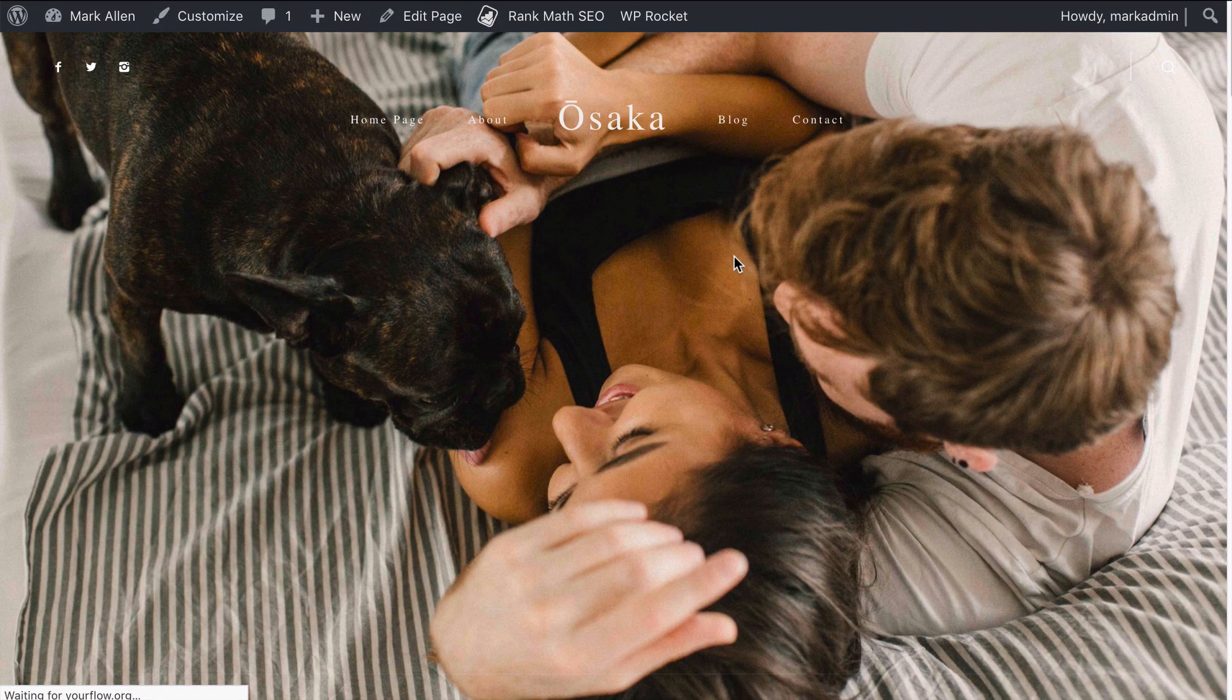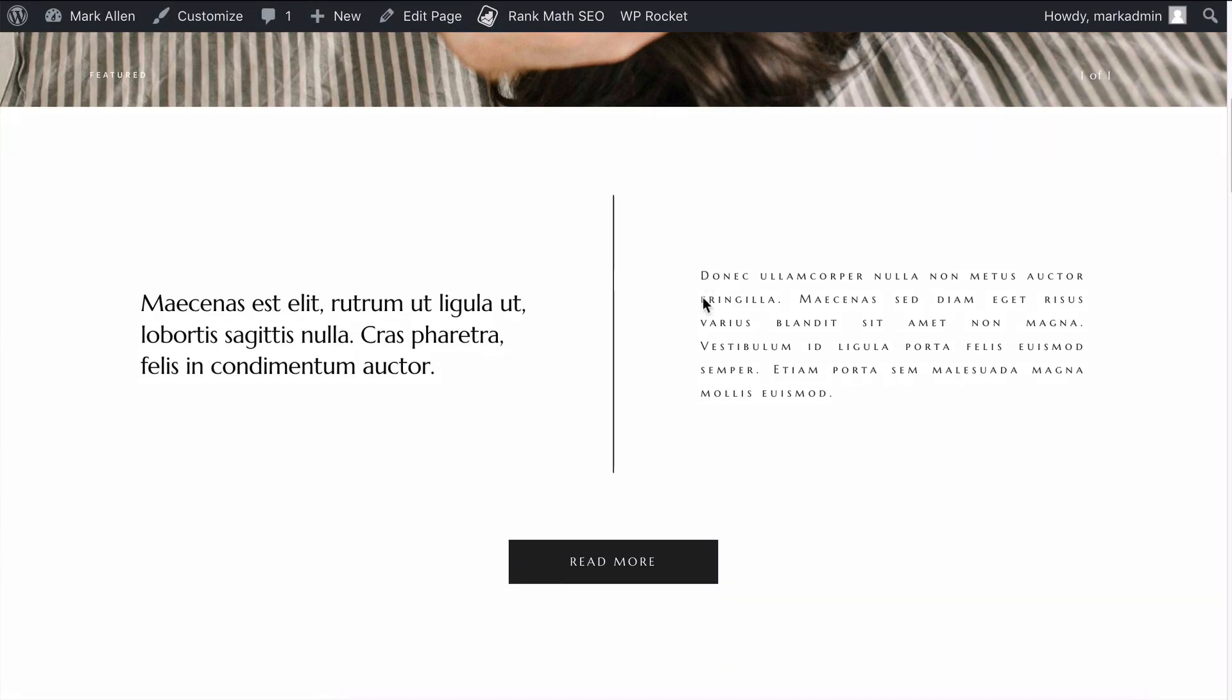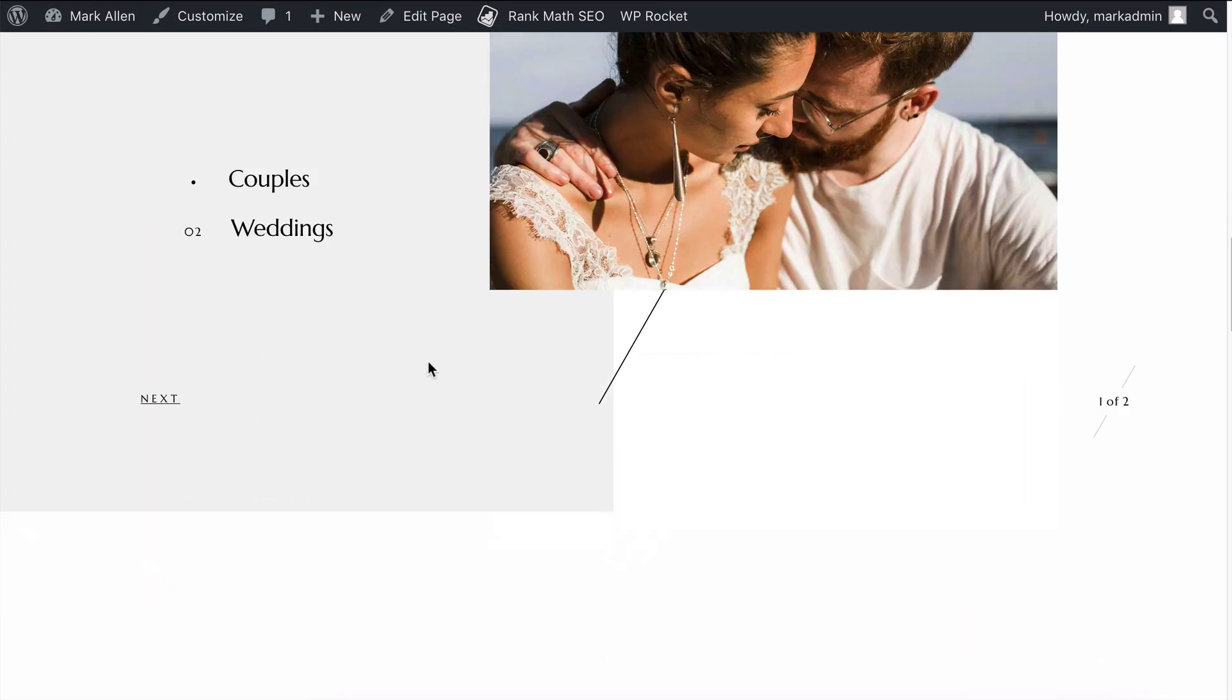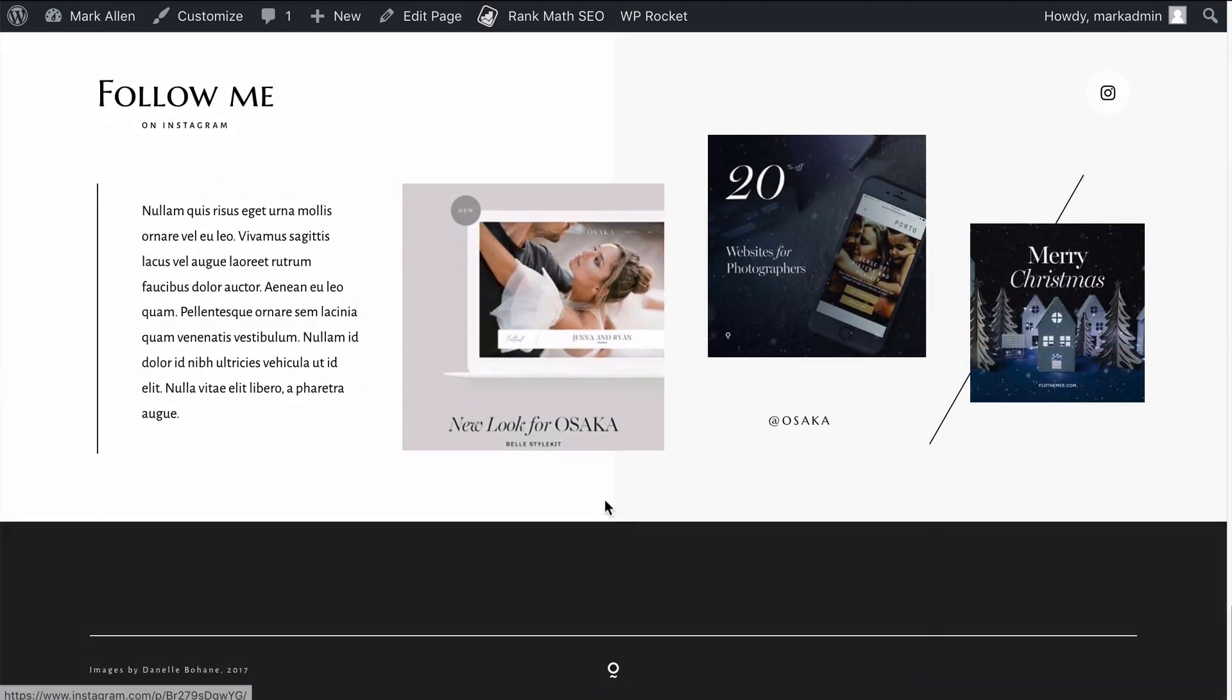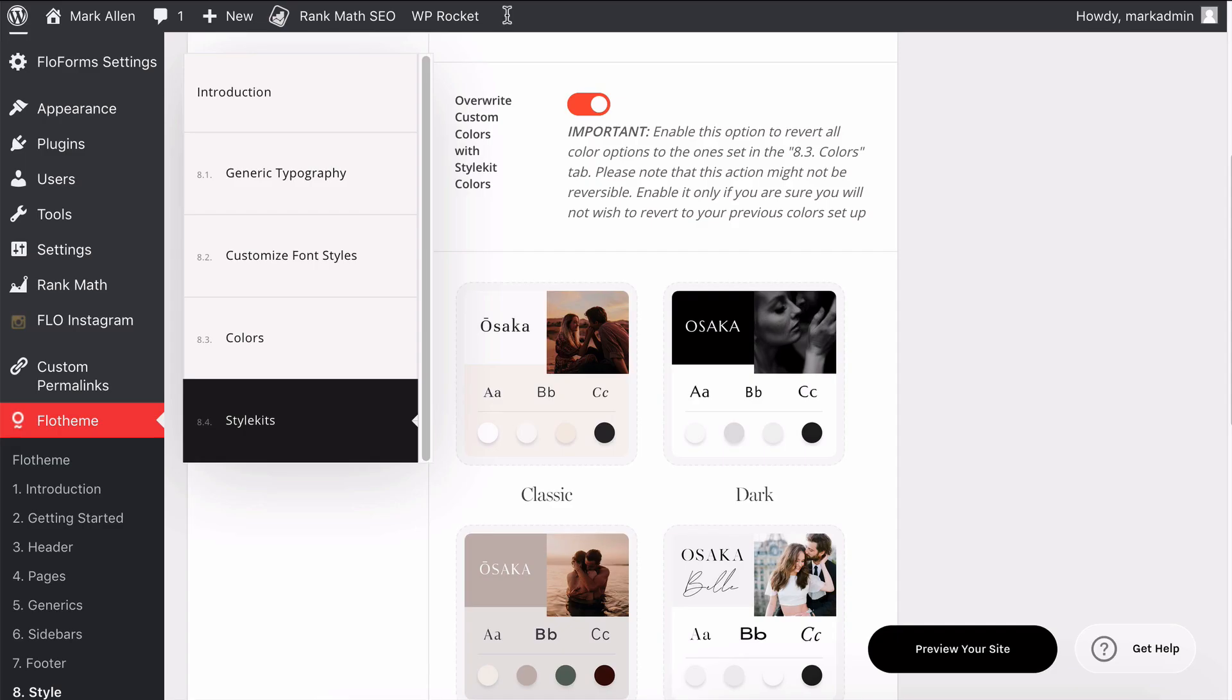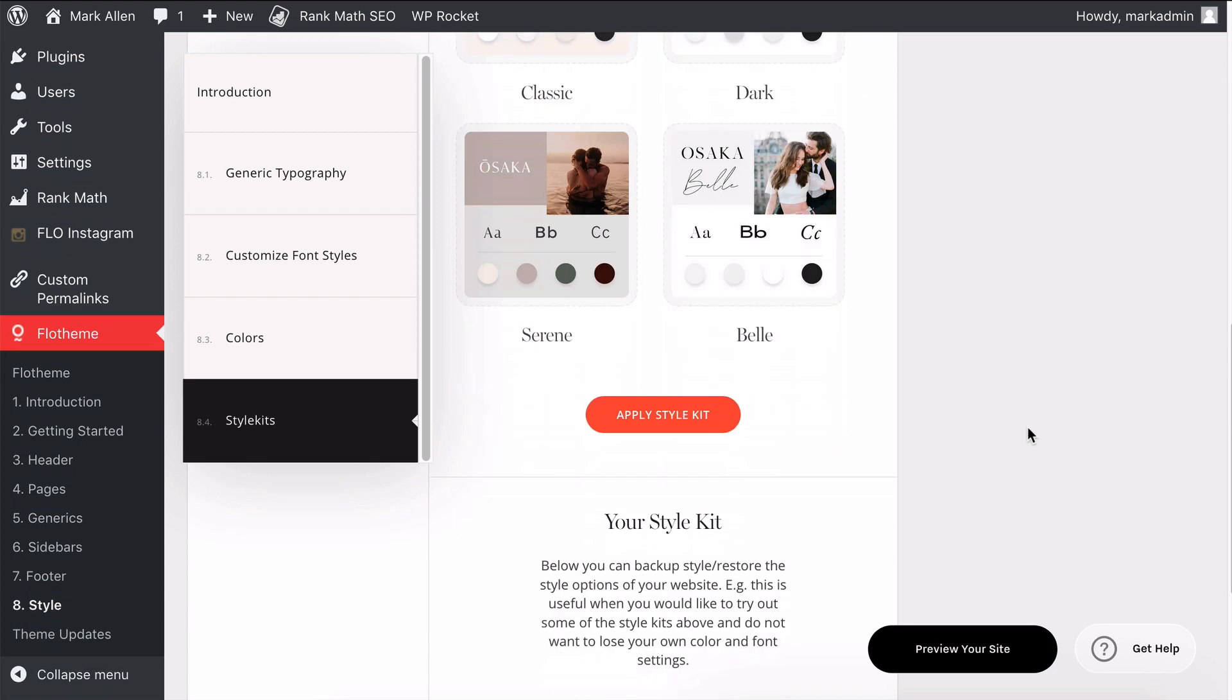You'll see that the fonts have been updated and the colors have all been updated as well, just to apply that different style and look to the website. So really easy way to quickly interchange between those options.